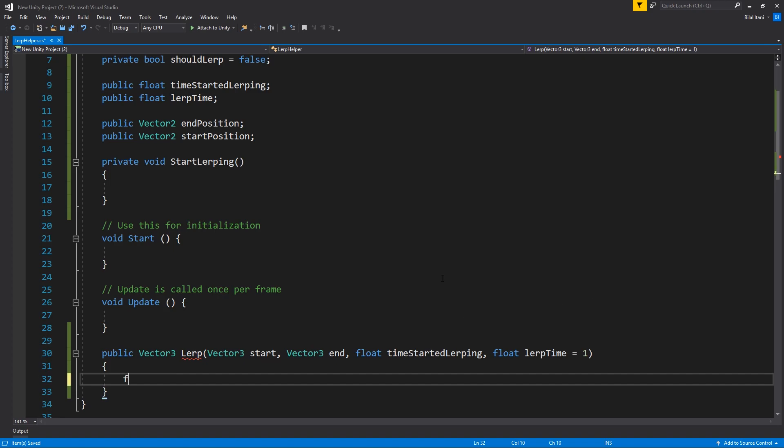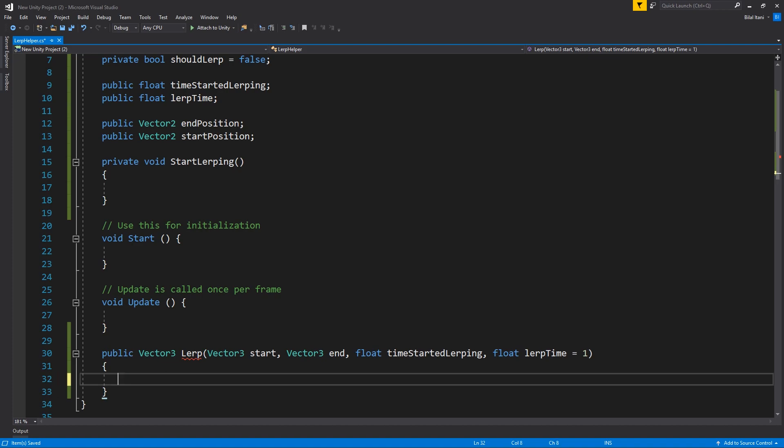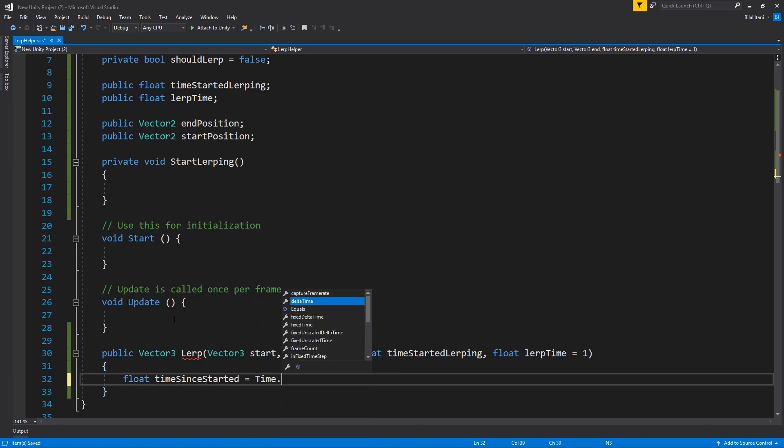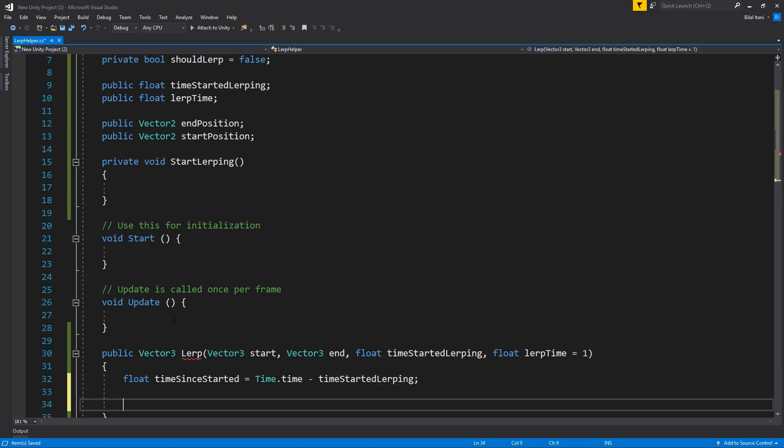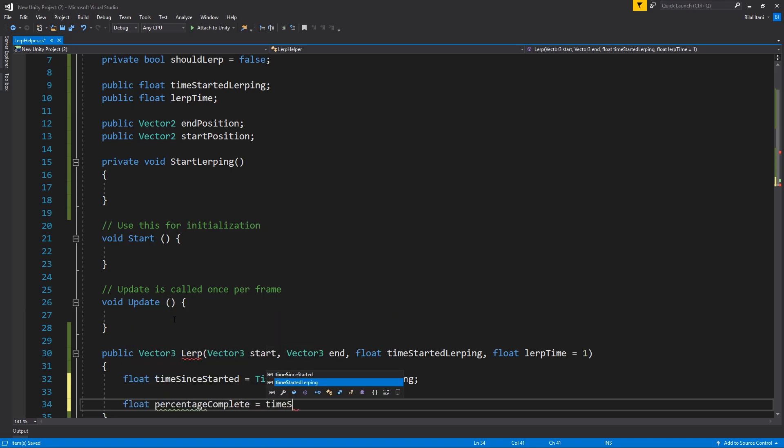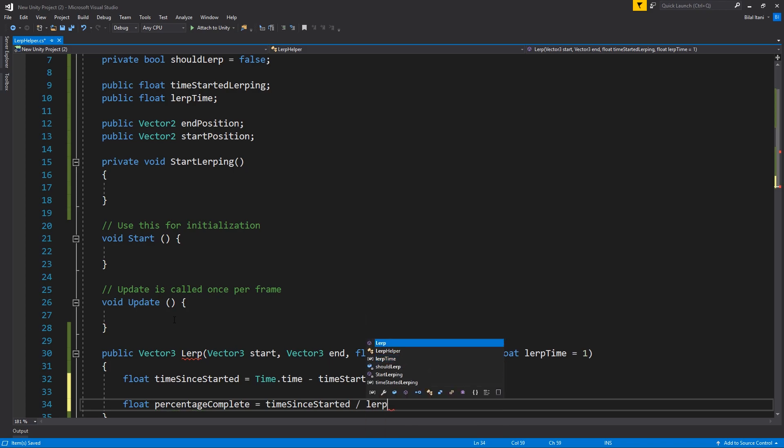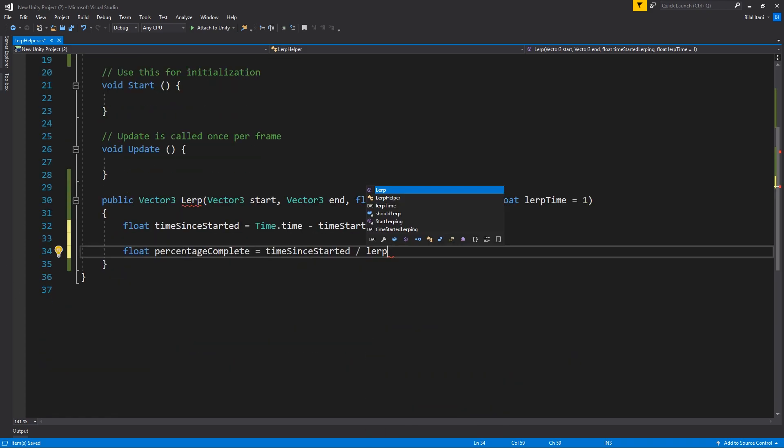So let's go ahead and write first float time since started equals time dot time minus time started LERPing. And this is only here because we want to use it for figuring out the percentage complete, which is equal to time since started divided by LERP time.